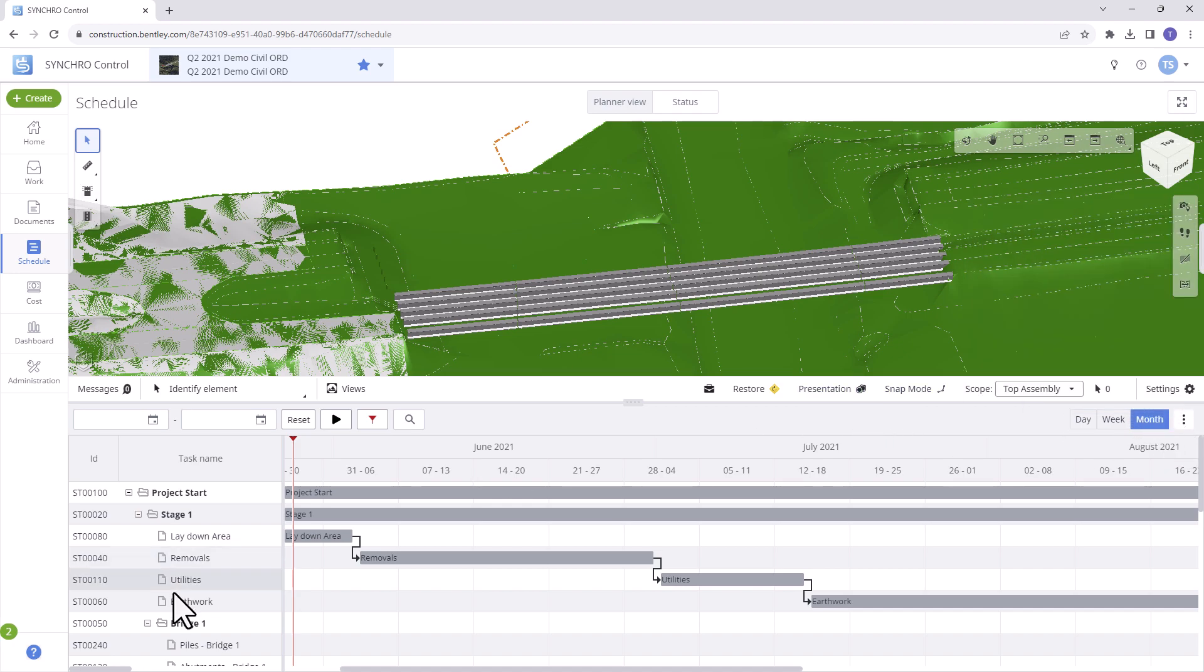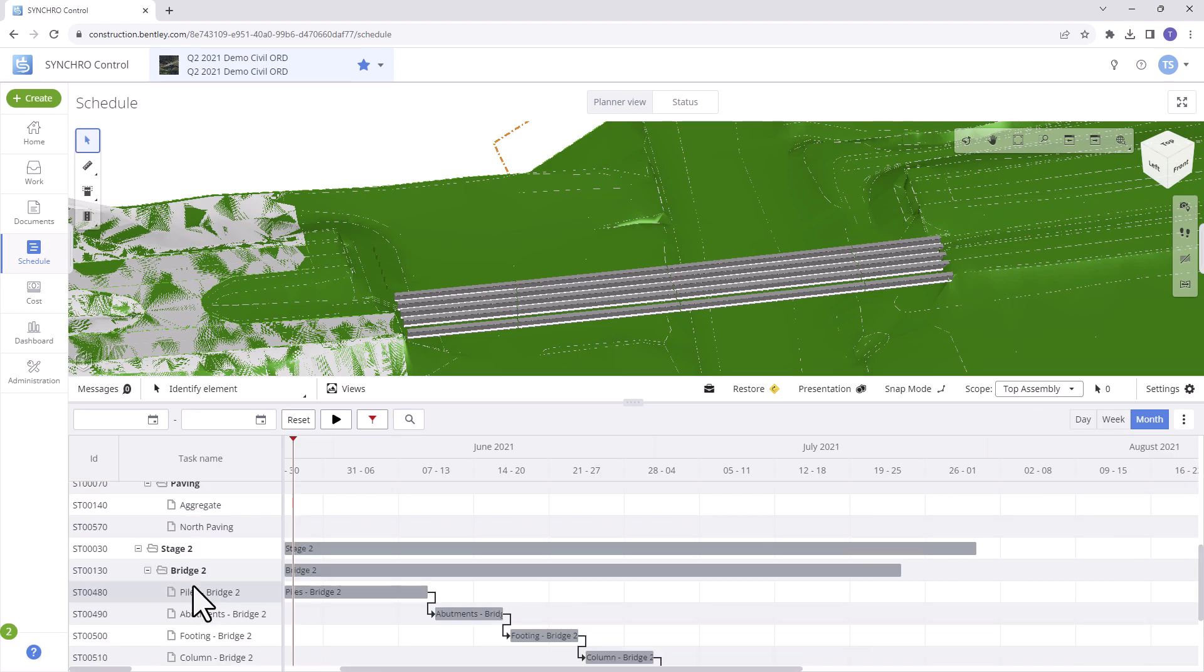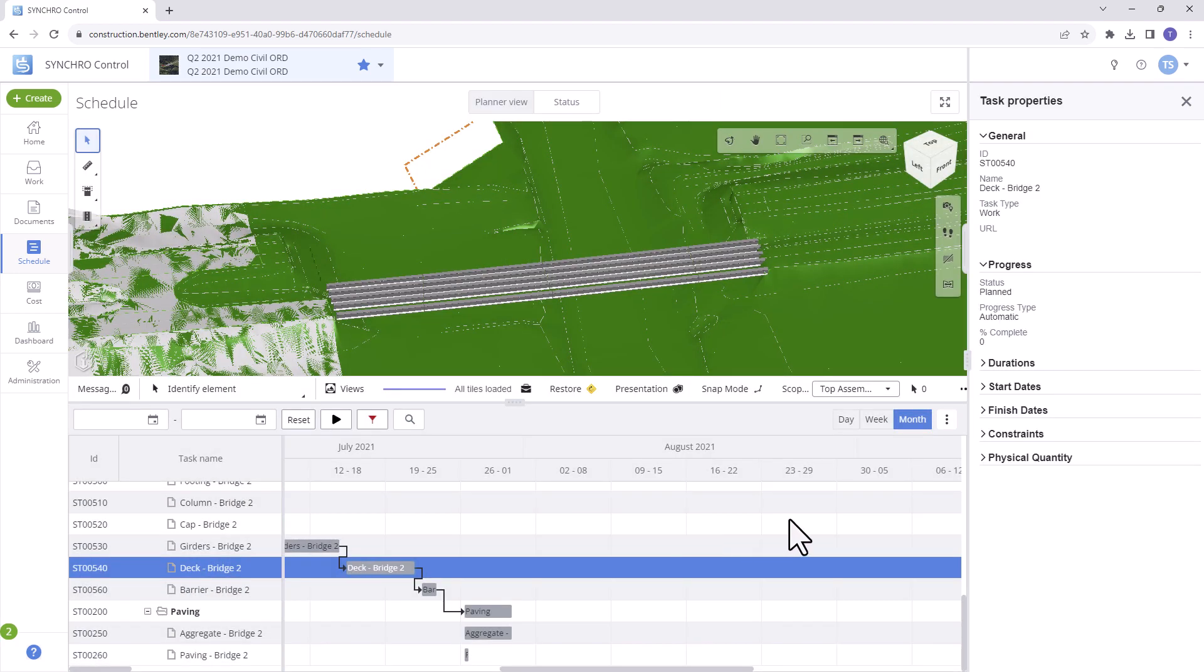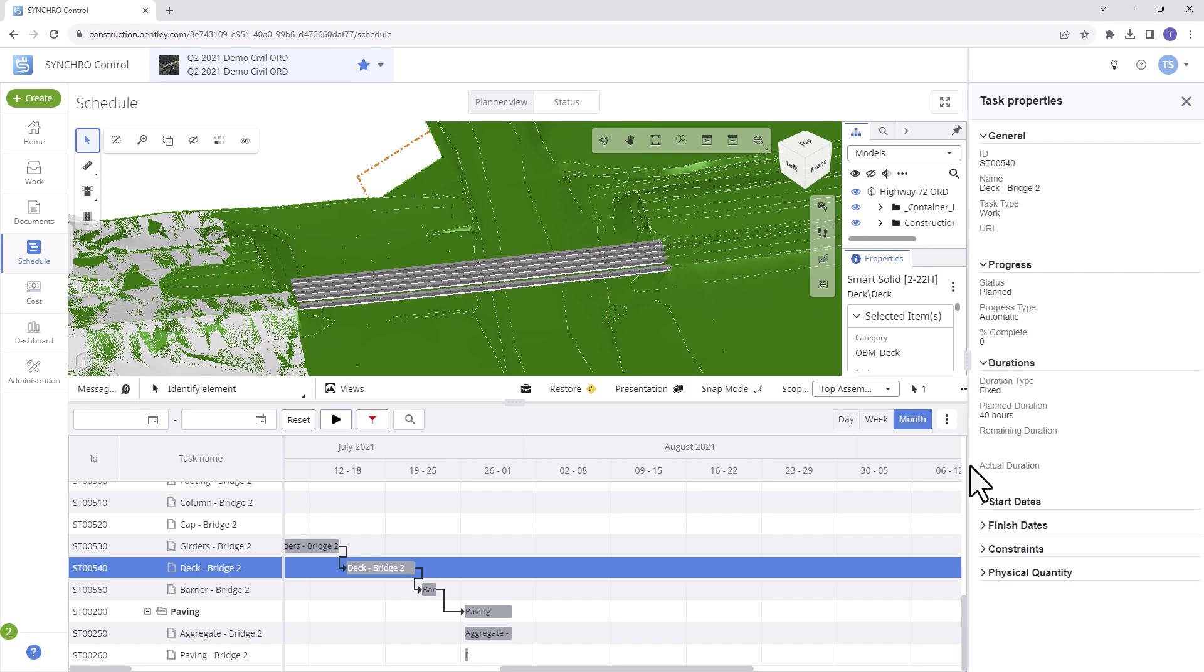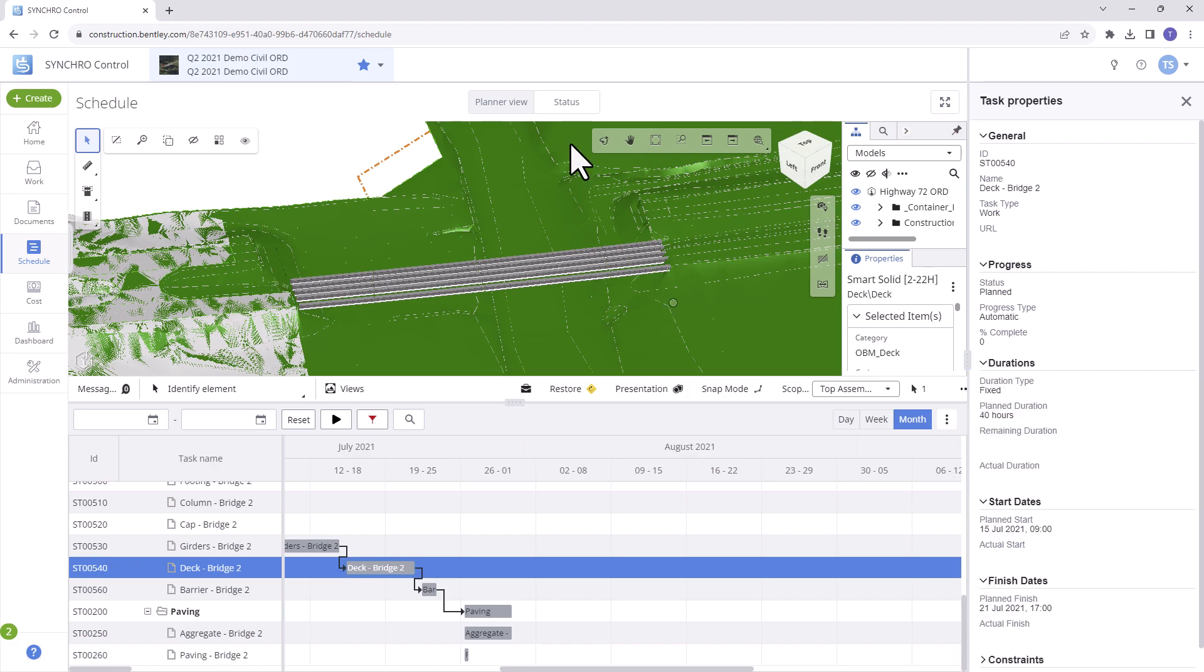Task properties displays essential information like name, status, percent complete, constraints, physical quantity, and more when a task is selected.